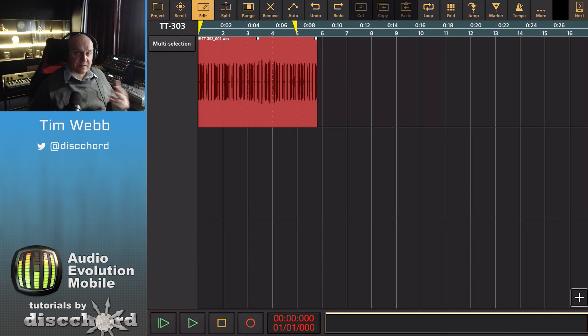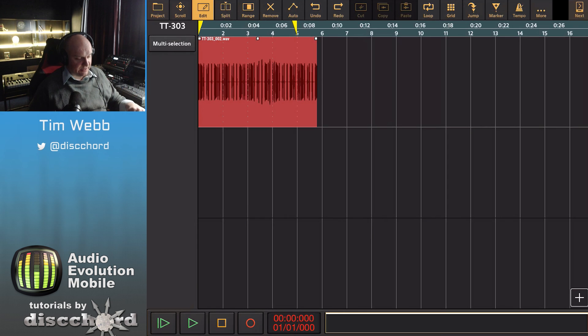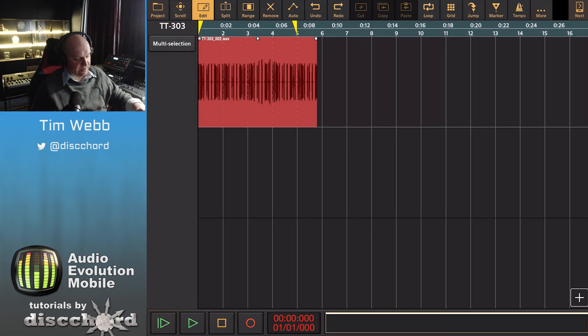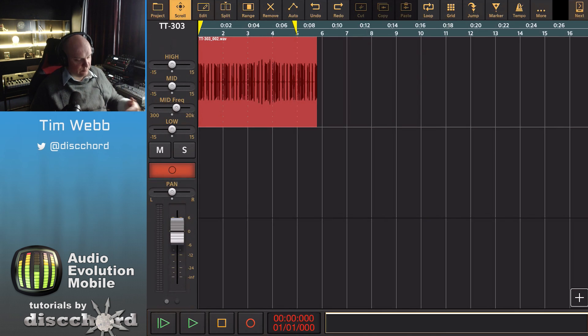I've got a simple loop here now that I can show you the effects with. You'll notice that the mixer itself has disappeared here in this view and that's because I'm in edit. If you're ever wondering what happened to that, just hit scroll and it brings it right back.